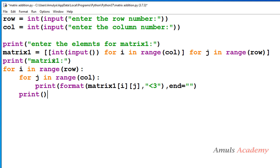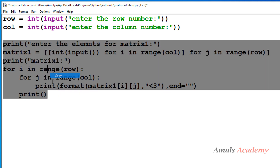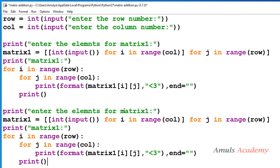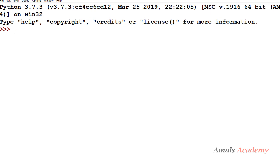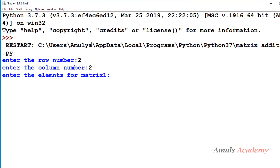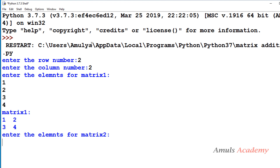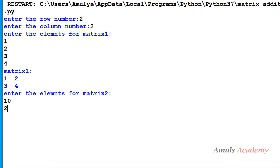Now we're done with the input for matrix 1. Next we need matrix 2. I'll copy the same code, change the variable name to 'matrix2', and update all references. We then save and run — entering row 2, column 2, and values for both matrices — and matrix 2 is printed. We're done with inputs.